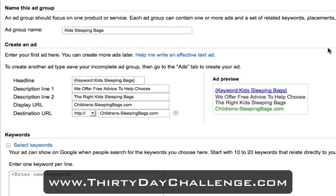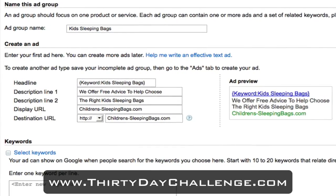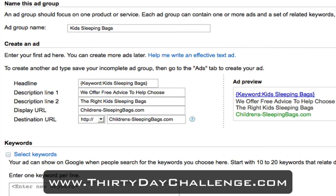The keyword I'm going to target in this particular ad group is kids sleeping bags. It's a keyword that I'm going to try and get my blog to rank for as well from an SEO perspective. It's a category level keyword and it very tightly relates to what I'm trying to actually speak about and sell through my WordPress direct blog. So the ad group's name is simply kids sleeping bags.